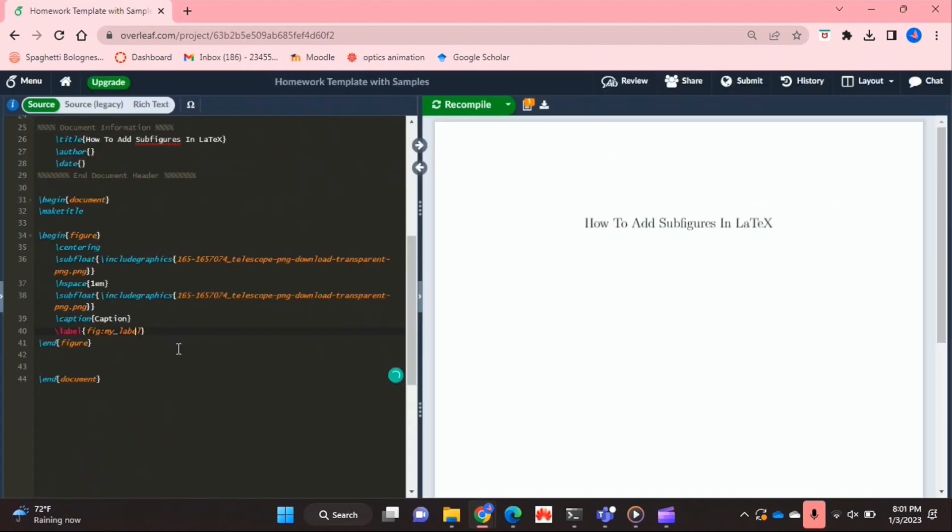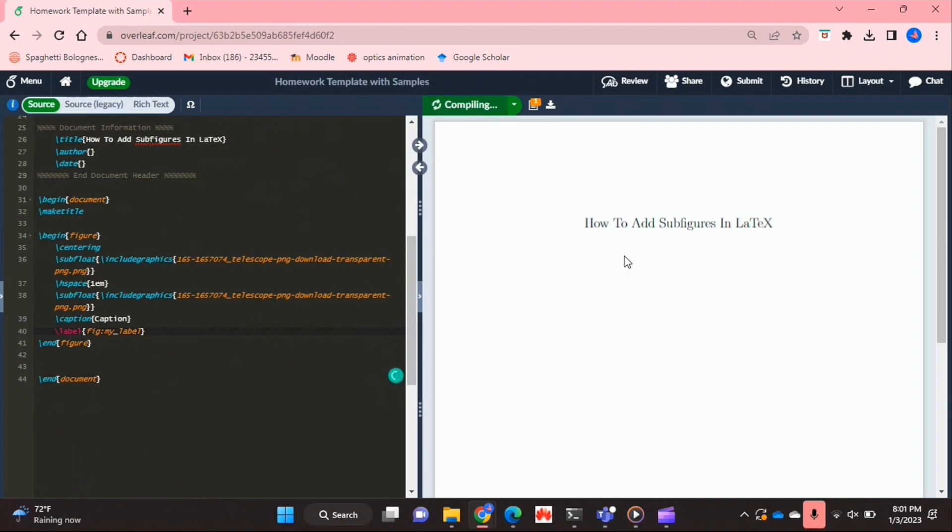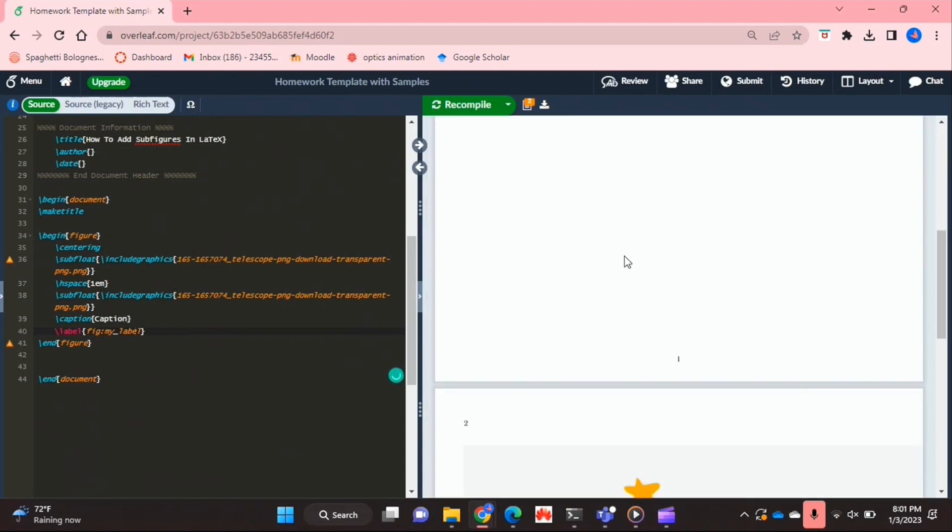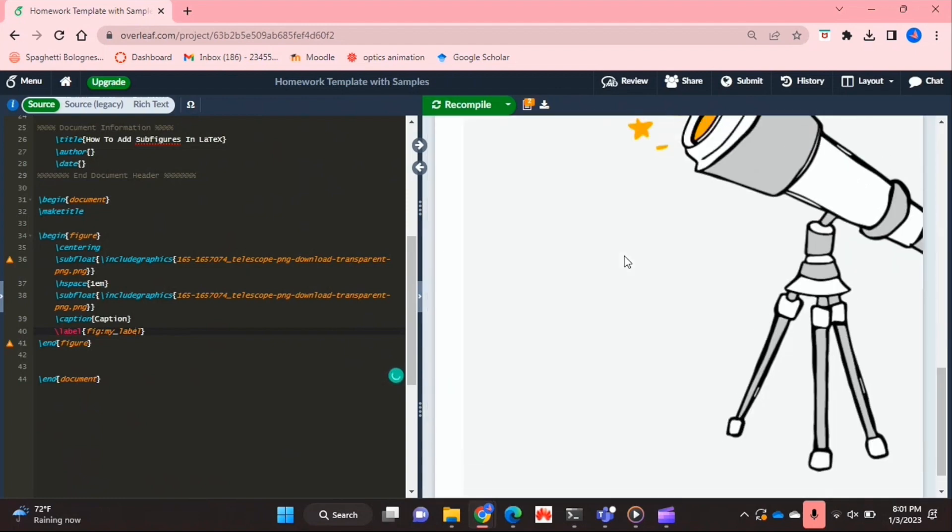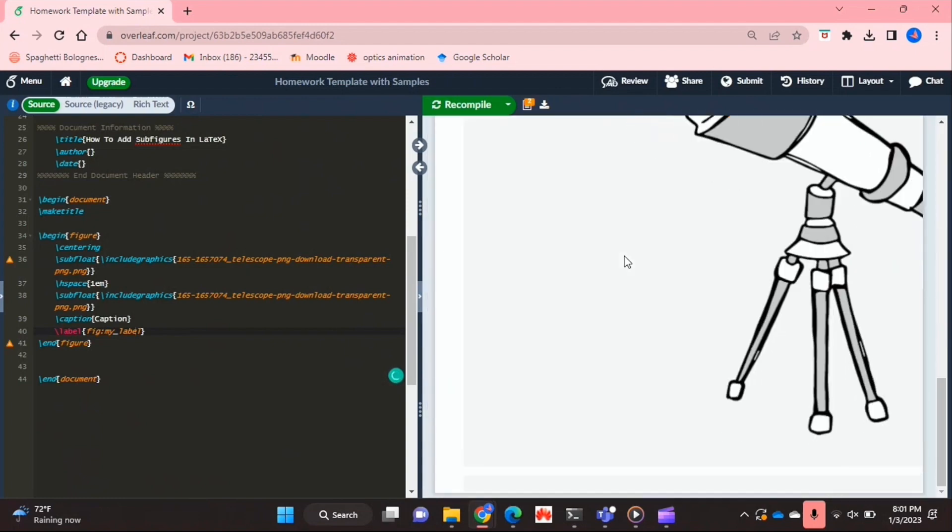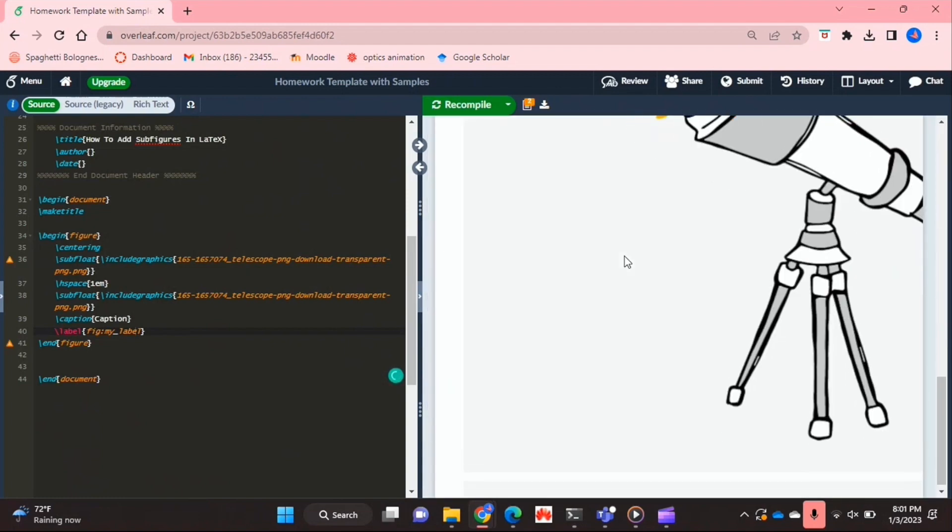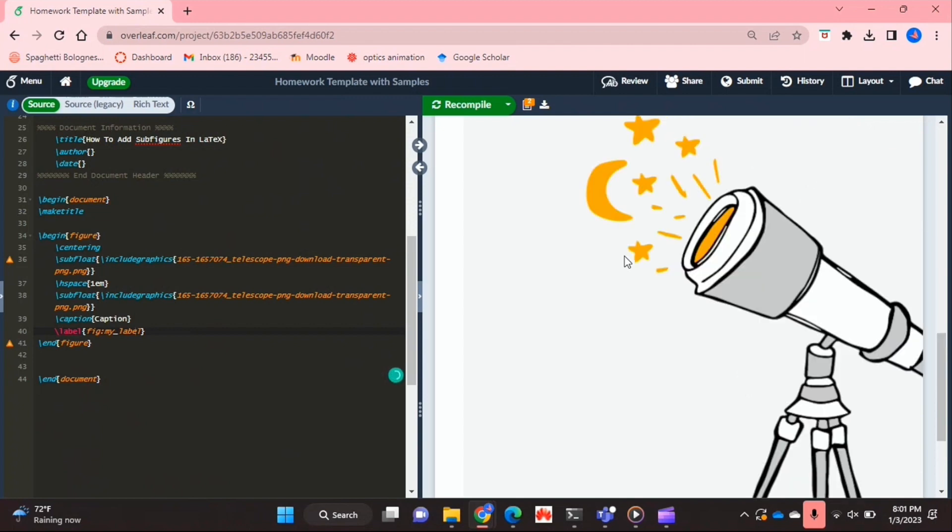But yeah, so if I compile this now, as you can see we've got a bit of an error because my files are really really large.